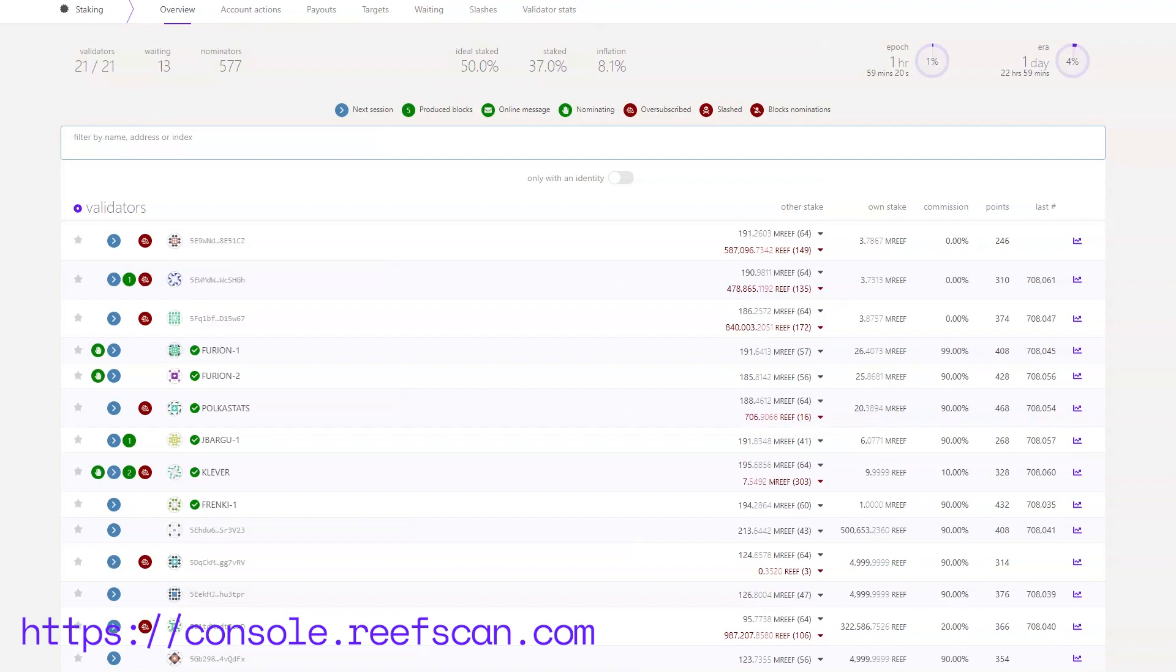The bottom half of the screen is a list of all currently active validators, their address or ID if they have one. We can see that marked with a green check besides their name. Then we can see how much they have staked, how much others have staked, their commission, points and last block produced. You can filter through these validators using the input above.